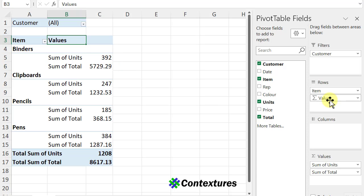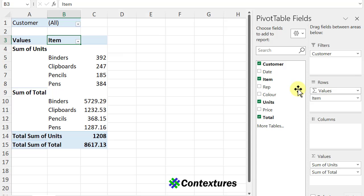You could also change it and put the values above the item, so for each value you see the individual items.